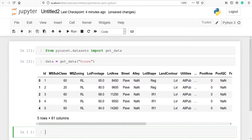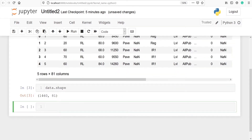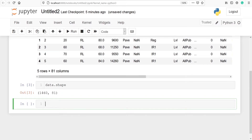And once we get the data, we can start working on it. We got our dataset and we can start exploring it. Let's check the shape of our data using data.shape. It contains 1460 rows and 81 columns.